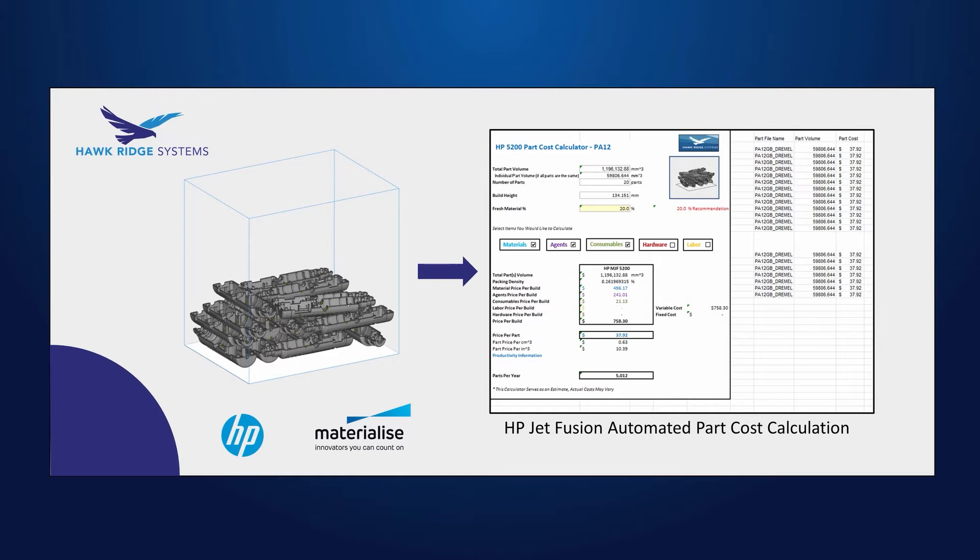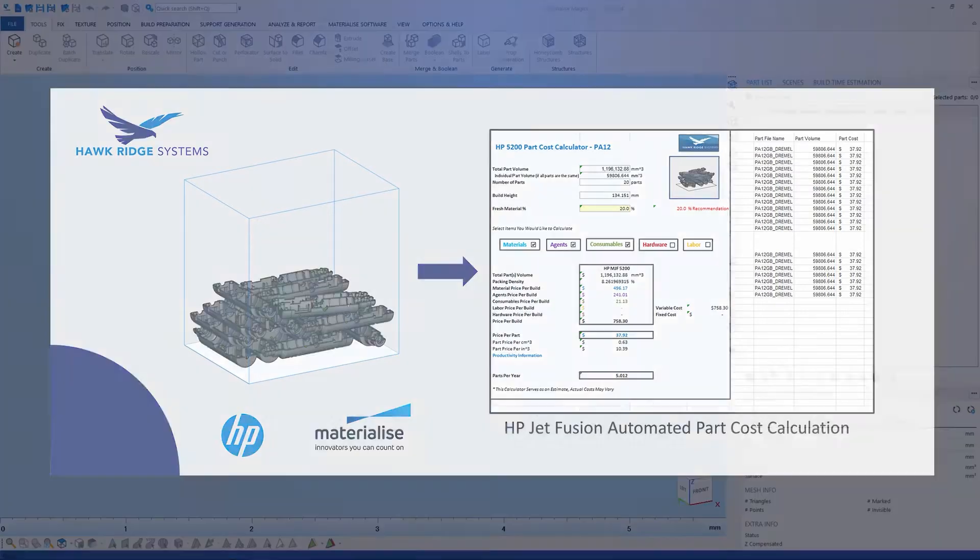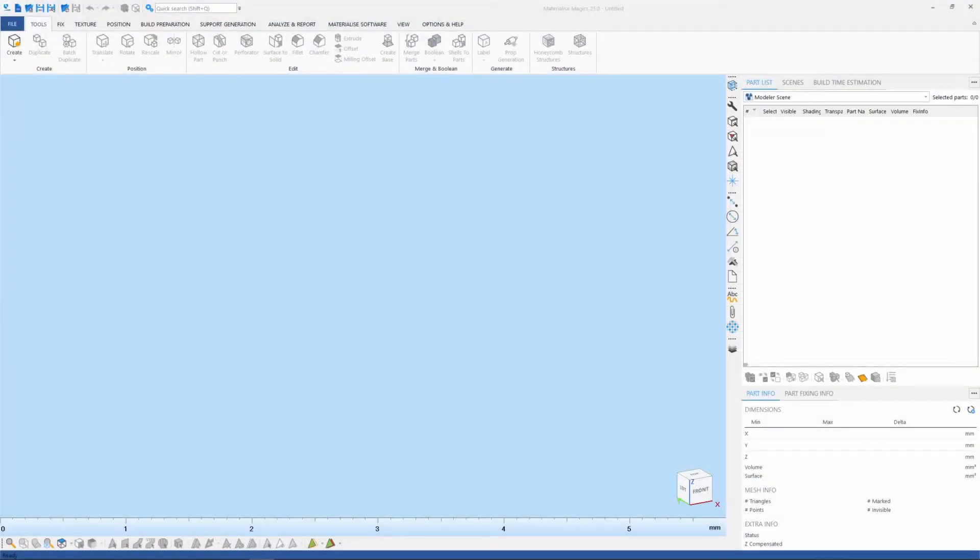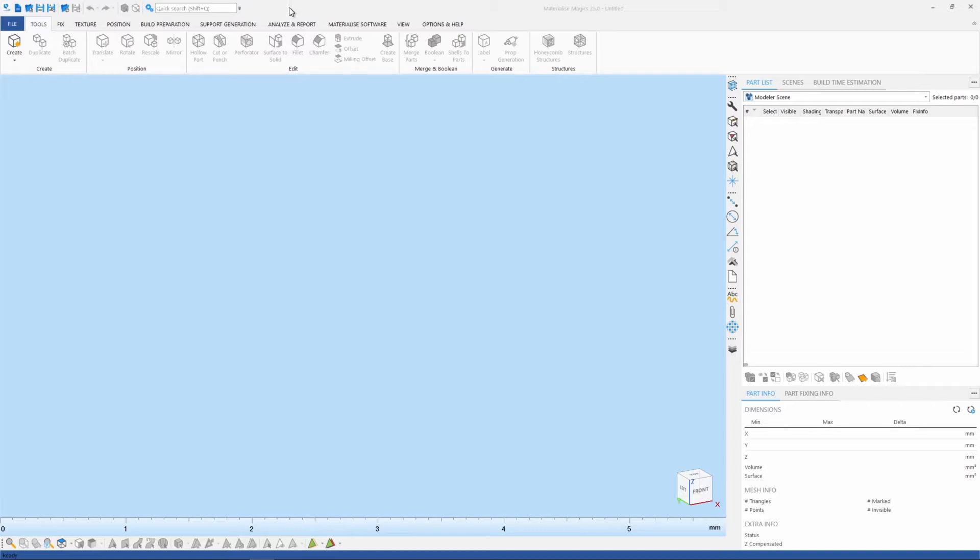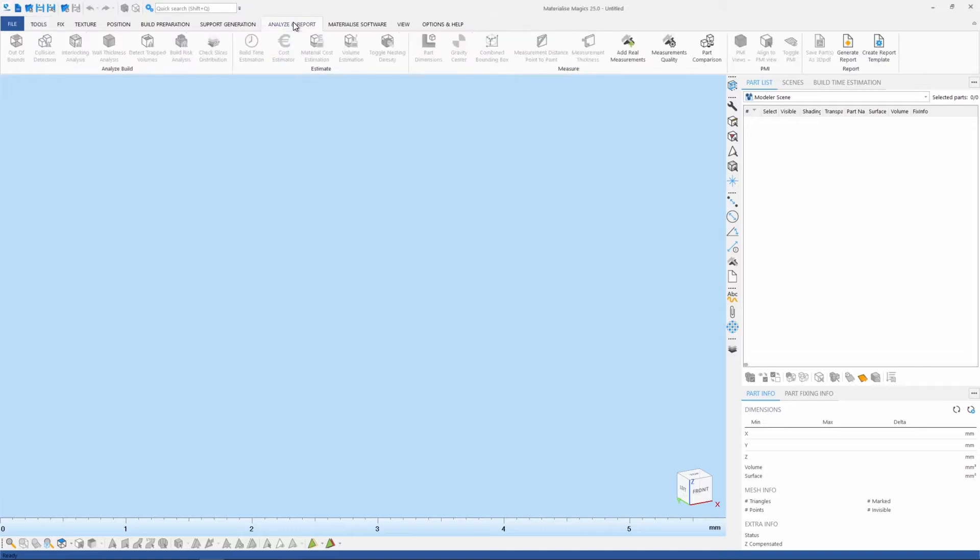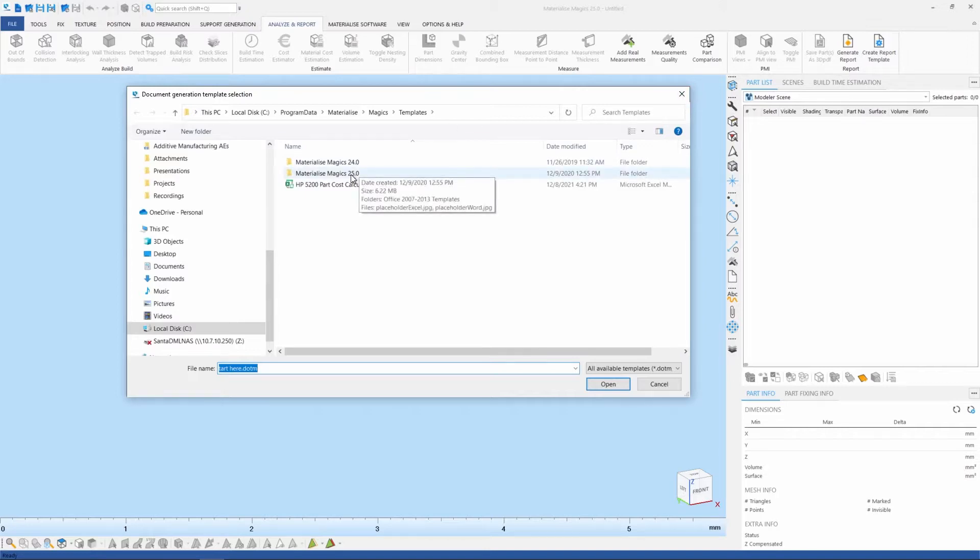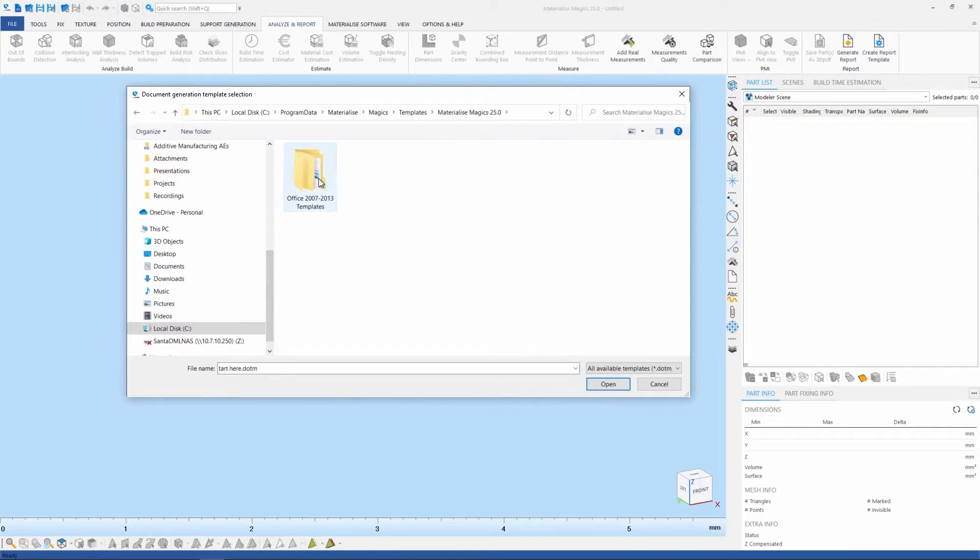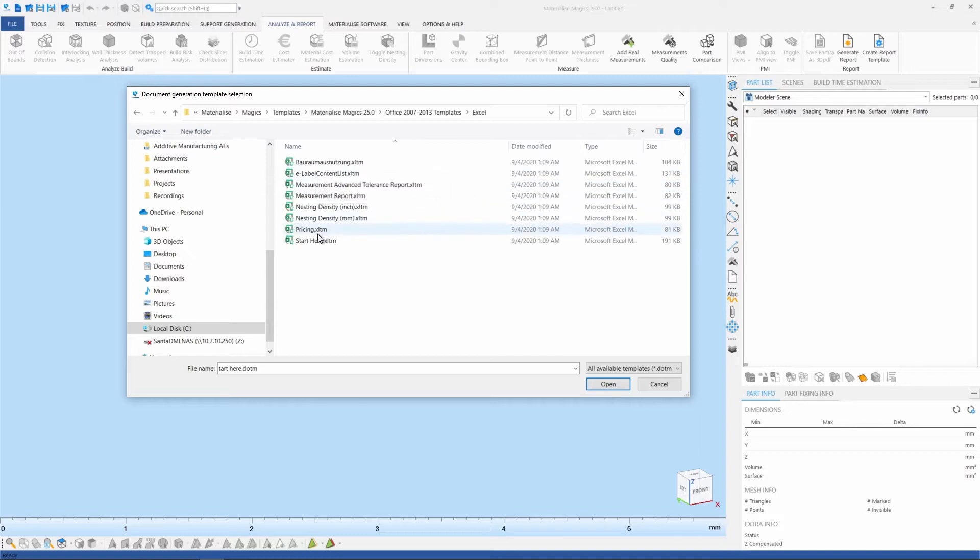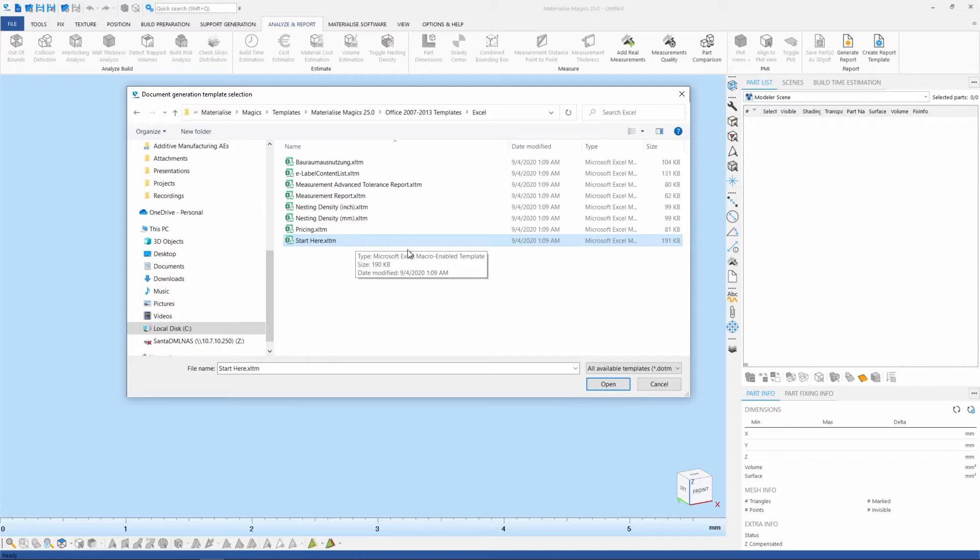So let's go ahead and open up Magix and dive right in. The first step is to open a sample report template and we could do that by clicking on the Analyze and Reports tab and then moving over to the Create a Report Template button. And this will open up the library of templates within the Materialize directory. We're using Magix 25 so we'll go ahead and move to the Excel templates and open up the Start Here Excel file.